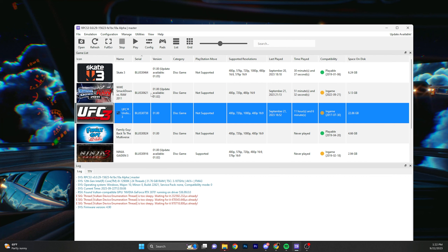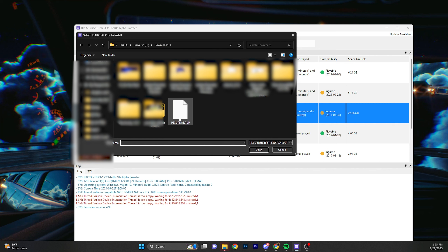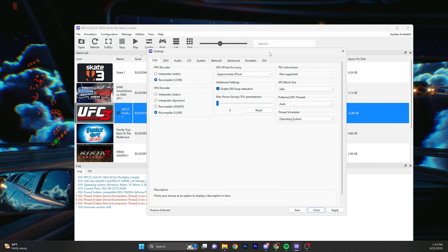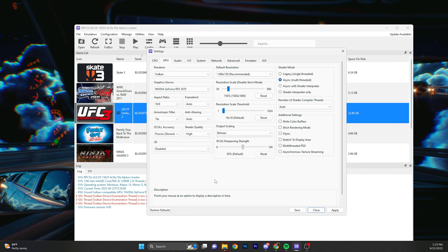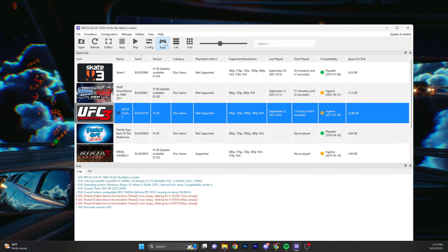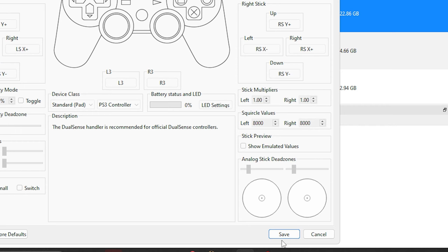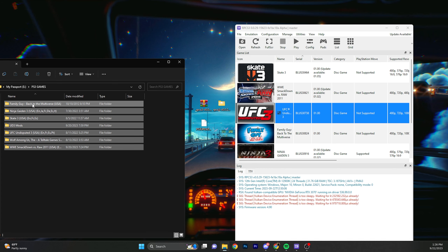Now that you have RPCS3 installed, it won't look like this because you have no games installed yet. First, install the firmware — go to file, install firmware, and find wherever you put your PS3 update file and click it. Now for configurations, go to configurations, then CPU, just copy my settings and press apply and exit out. Now to set up your controller, go to pads. Since I have a DualSense, I press DualSense, but whichever controller you have, press it here and then go to save.